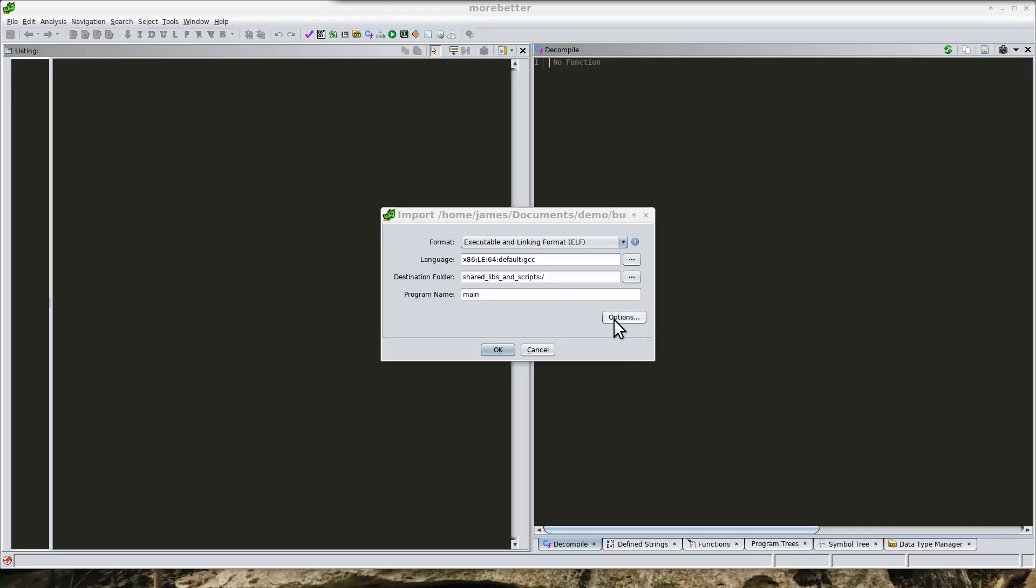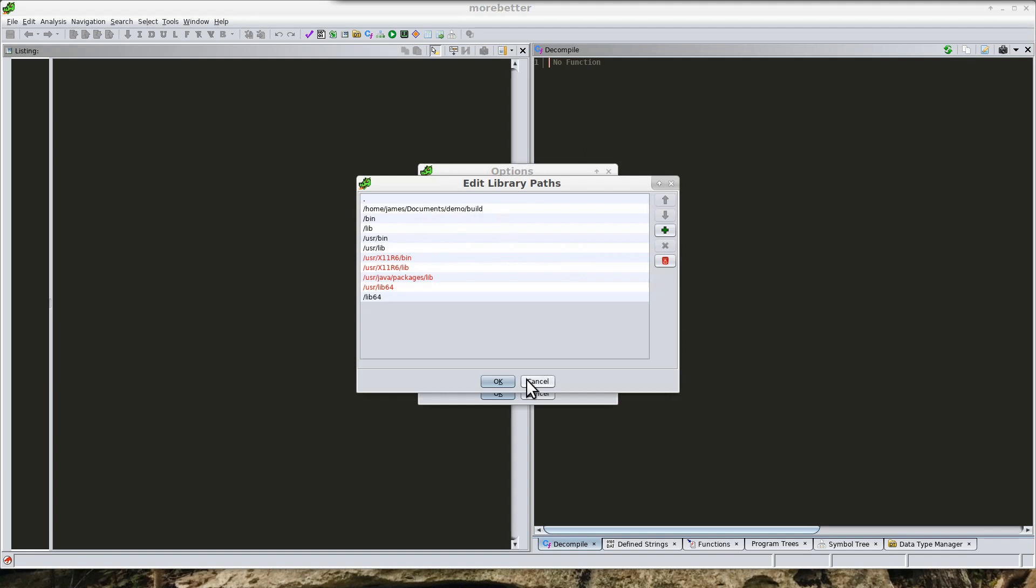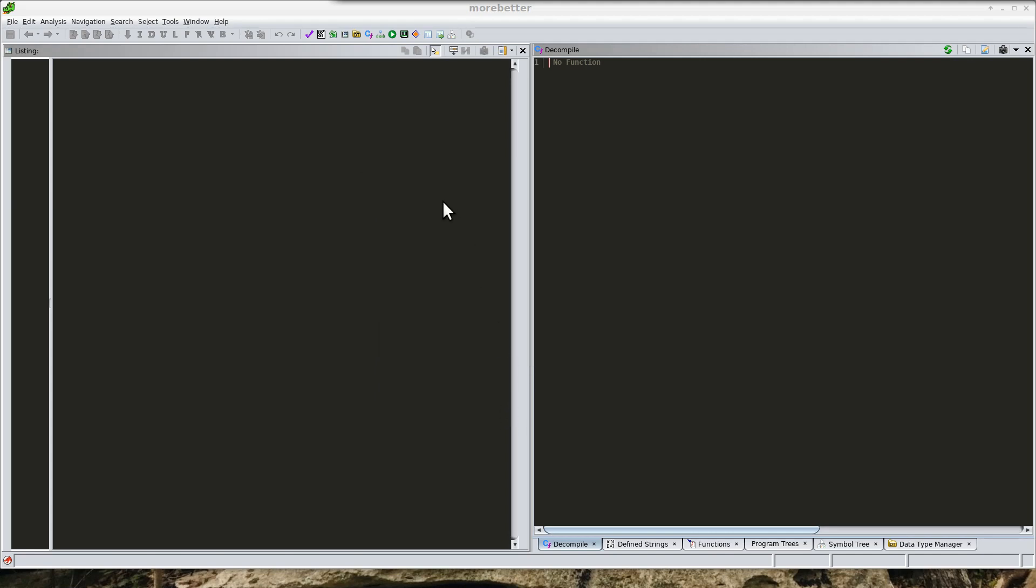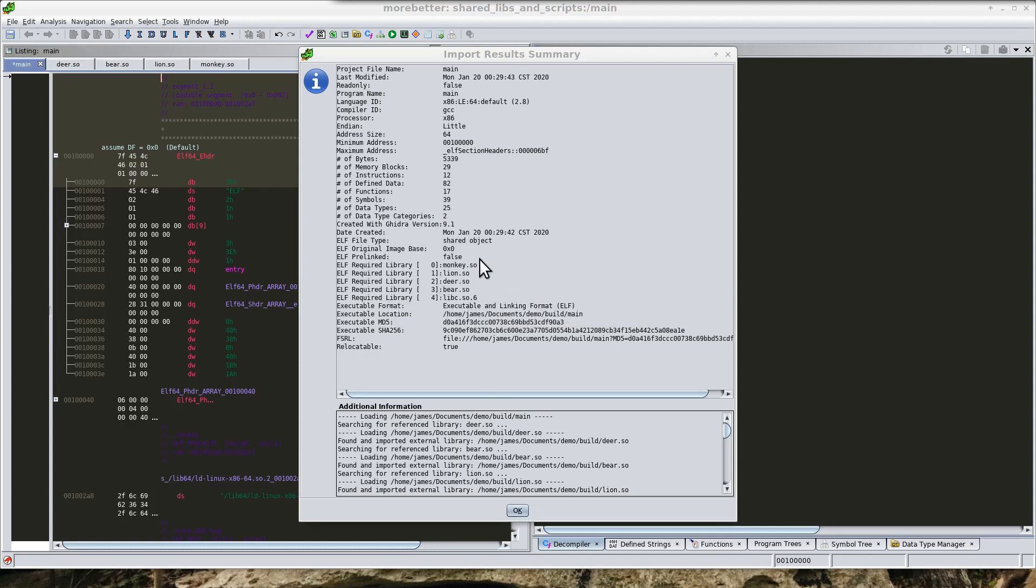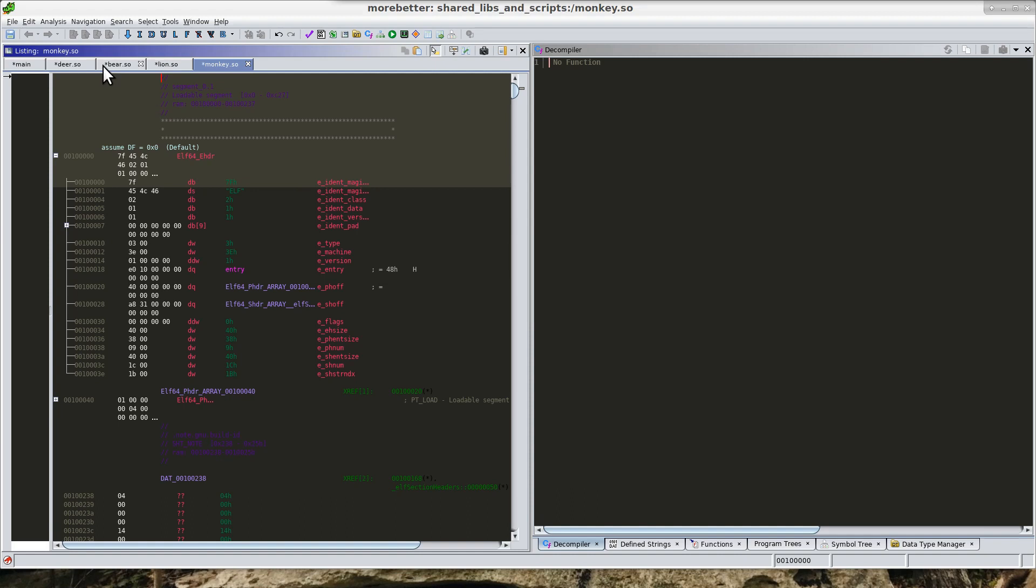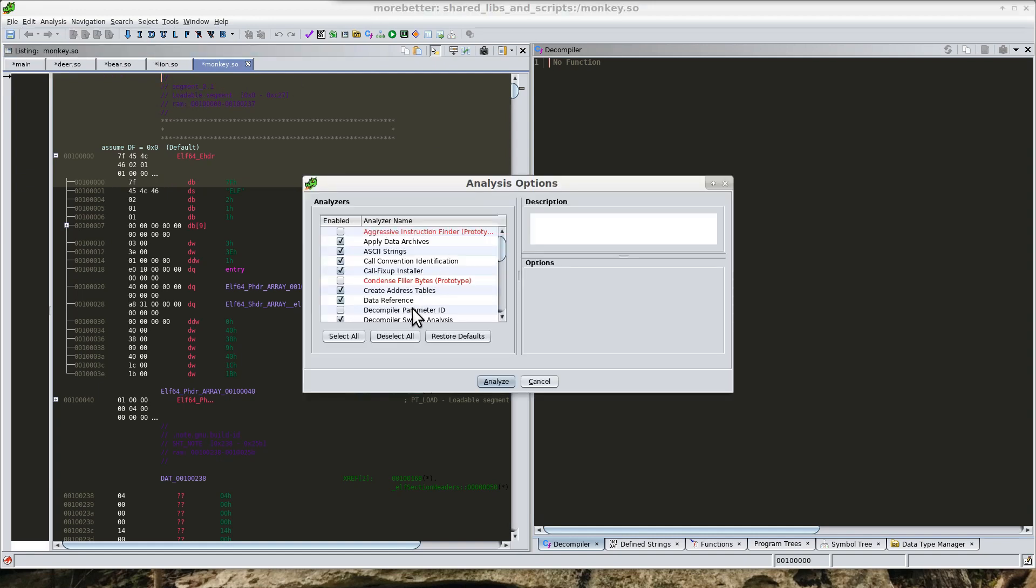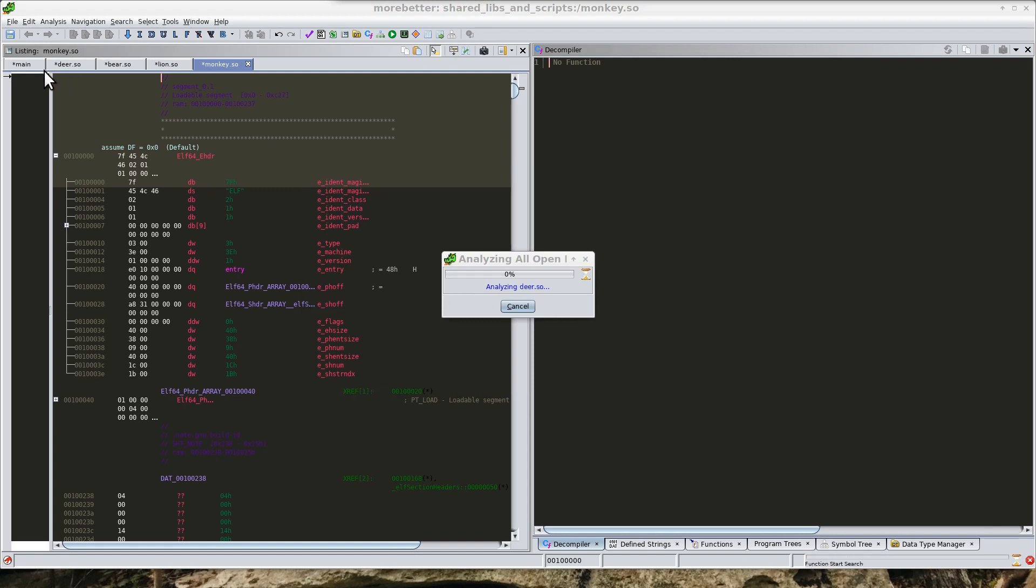So here in Ghidra, what I have done is I am going to import main, and I have also checked this option to load external libraries. I've given it the path of our shared libraries and I'm going to hit OK here. I'm just going to hit no for now, but we can go through here and see that Ghidra has automatically pulled these into the same project. I'm just going to do analysis on all of them all at once.